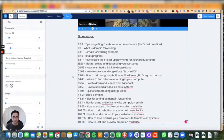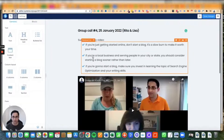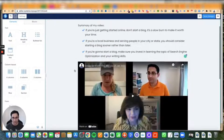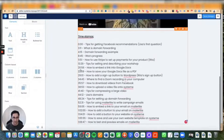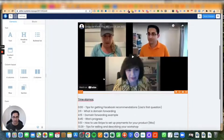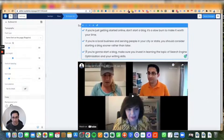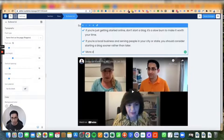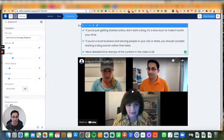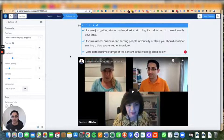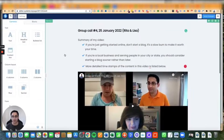I'm going to go back up above the video and summarize it briefly, and I'll say 'timestamps below.' More detailed timestamps of the content in this video are listed below. And that's how you upload a video to Systeme.io and create a lesson.